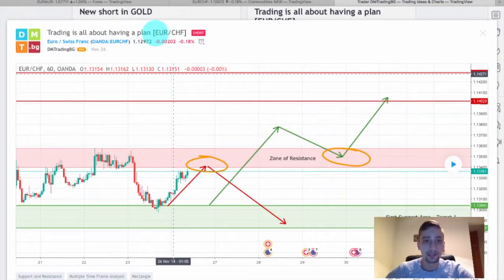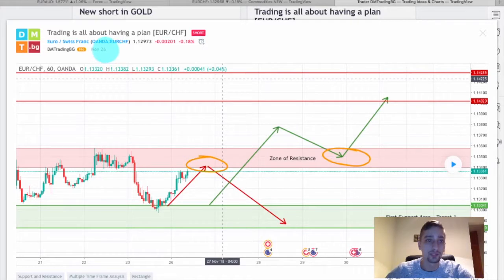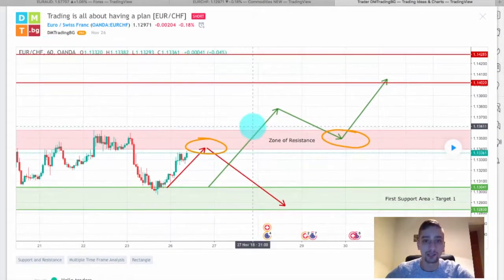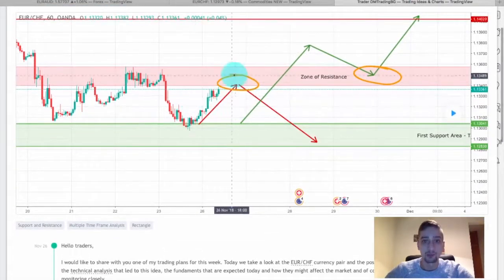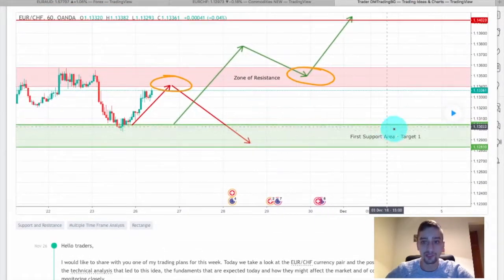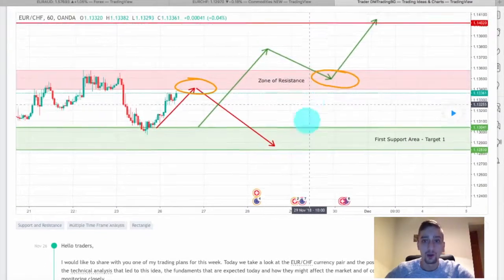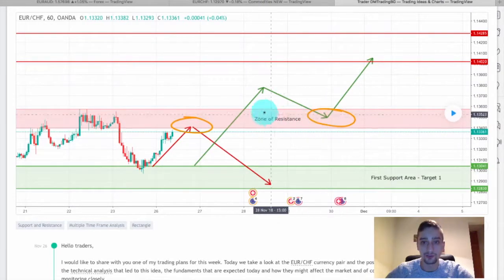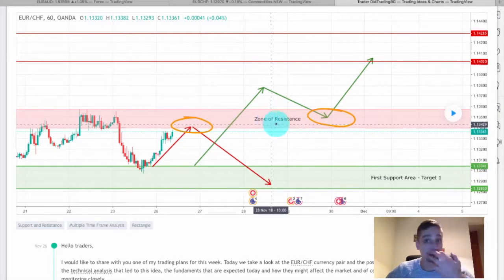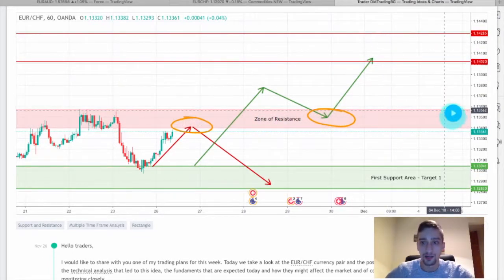What you currently see is the Euro-Swiss Franc currency pair trading plan which was shared on TradingView on the 26th of November. This is a one-hour trading plan. The idea here was a double scenario — we were expecting either a bounce from here and a drop to the first support area target one, or to the second after that, or we expected a break of this zone of resistance, then a slight correction back to it, which would turn into a support, and then a continuation of the uptrend all the way up to here. Let's see what happened.